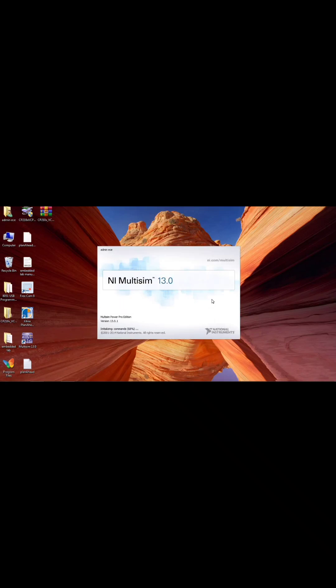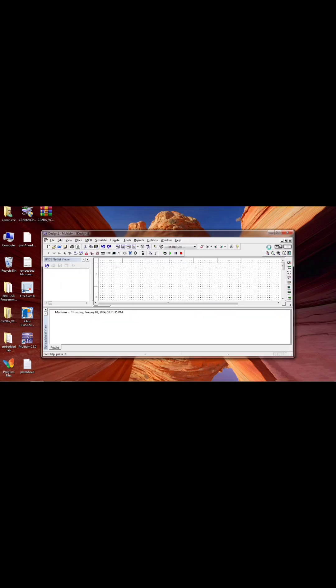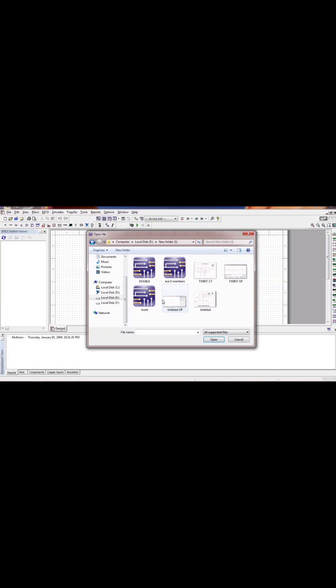In this video we are going to discuss how to do the 20 experiment using MultiSim. I have already done this experiment, so I just open the 20 hours data and if you see...